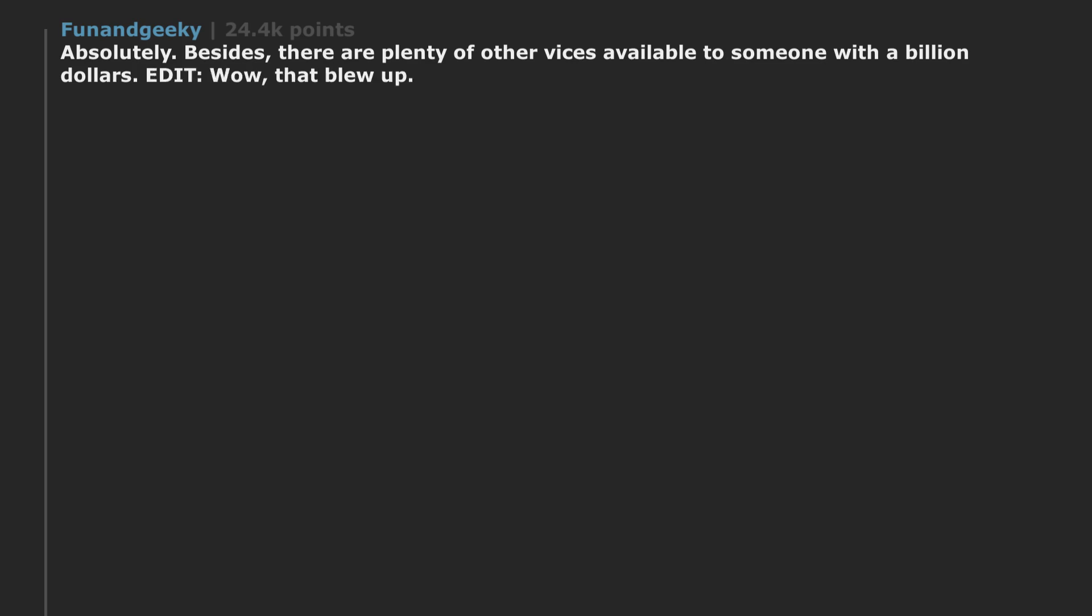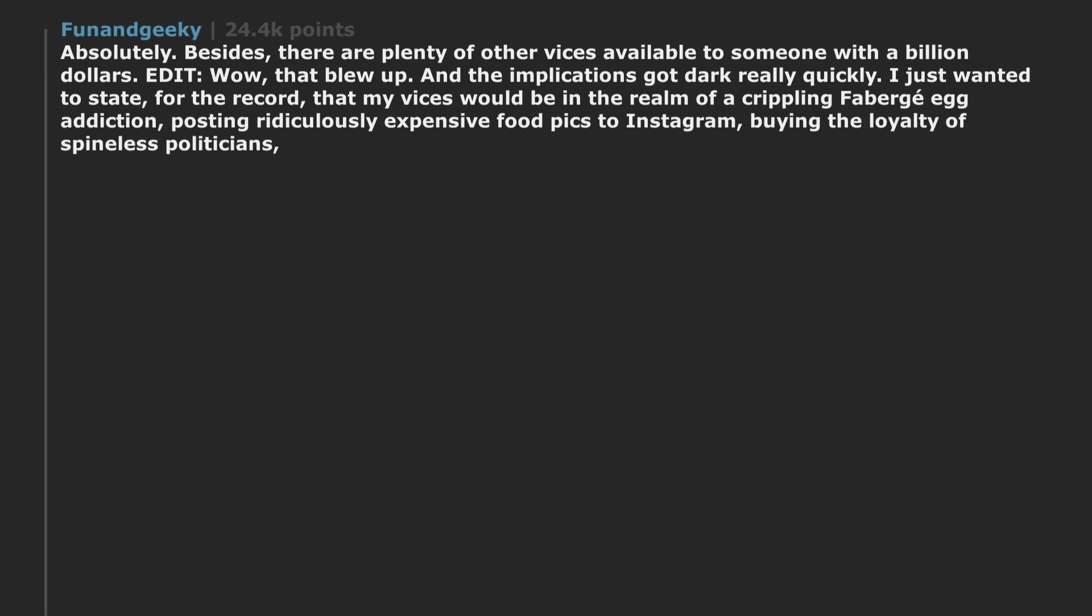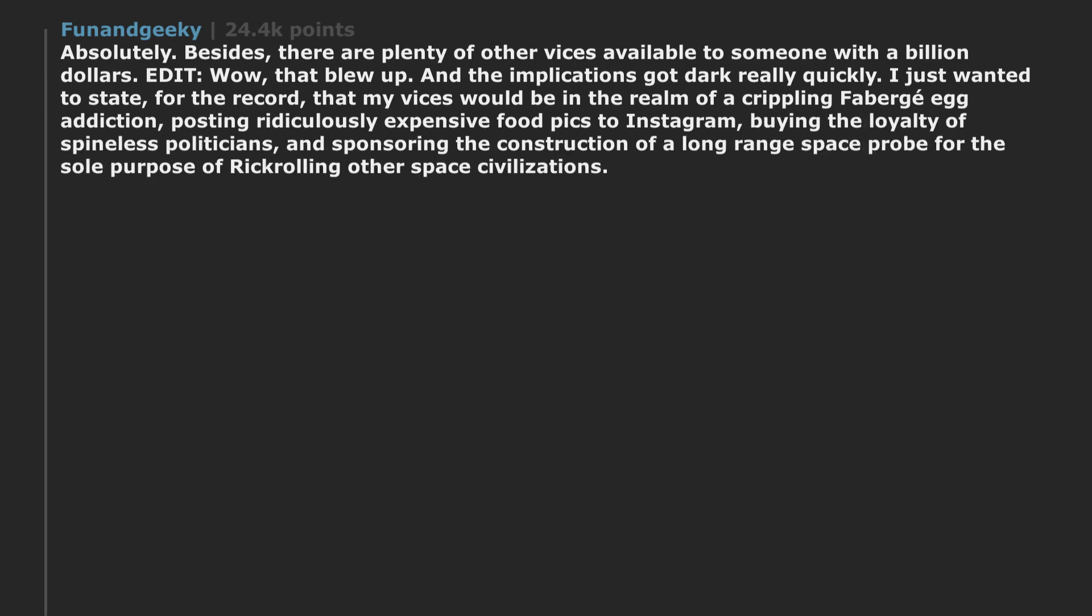Edit. Wow. That blew up and the implications got dark really quickly. I just wanted to state, for the record, that my vices would be in the realm of a crippling Fabergé egg addiction, posting ridiculously expensive food pics to Instagram, buying the loyalty of spineless politicians, and sponsoring the construction of a long-range space probe for the sole purpose of rickrolling other space civilizations.